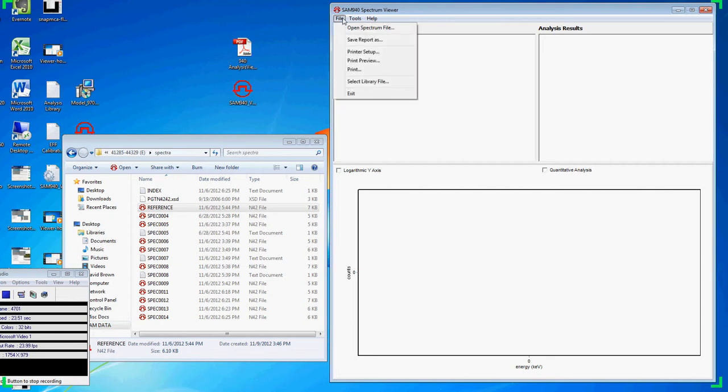The Word version may be modified as needed with notes or headings and then saved as a PDF or archived for future reference.